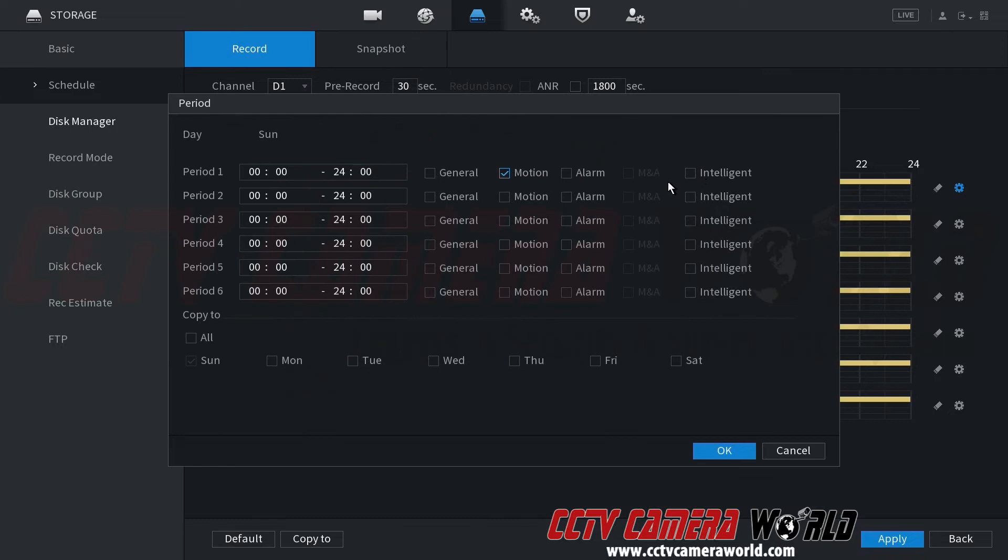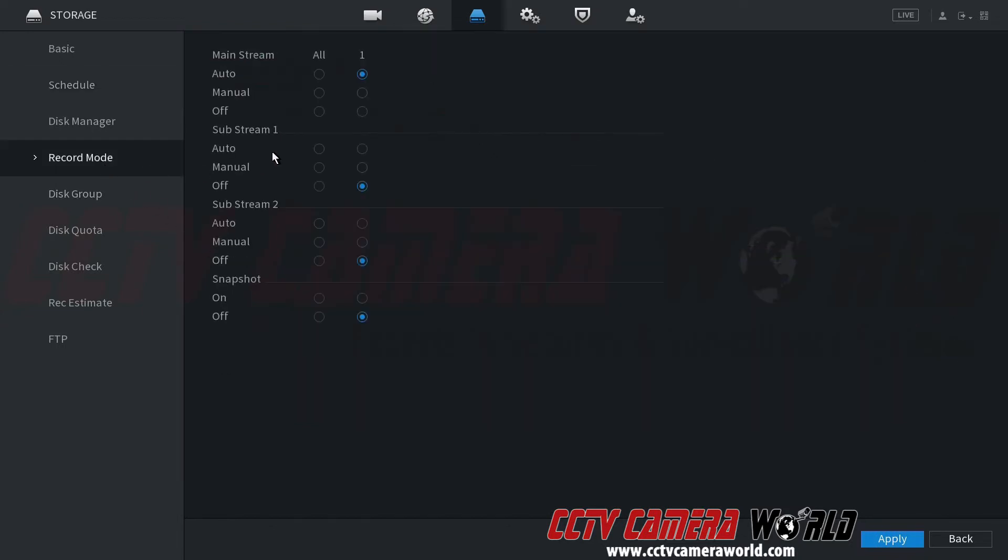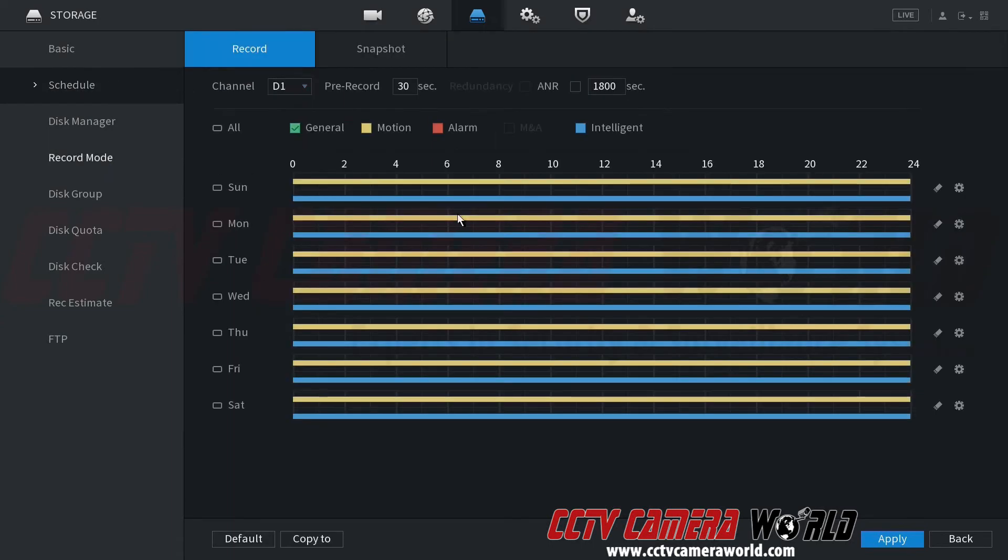You need to enable intelligent here as well. So go on the gear, hit intelligent for all the days. So it's recording that IVS rule I just set. So now not only do I have motion, but also IVS happening. And then in the record mode auto will pick up on that schedule I just set for both motion and IVS happening.